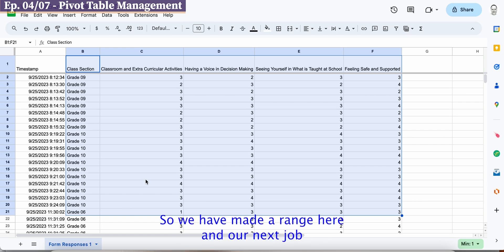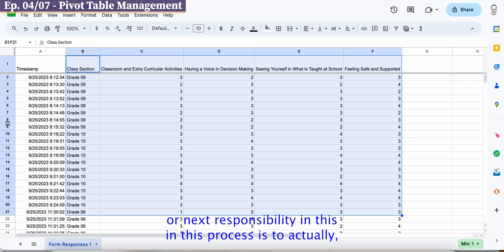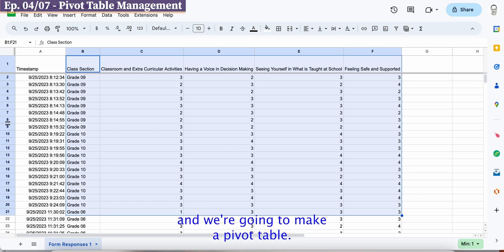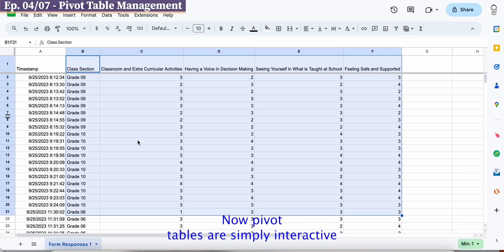So we have made a range here and our next job or our next responsibility in this process is to actually take this range and all the data inside the range and we're going to make a pivot table.